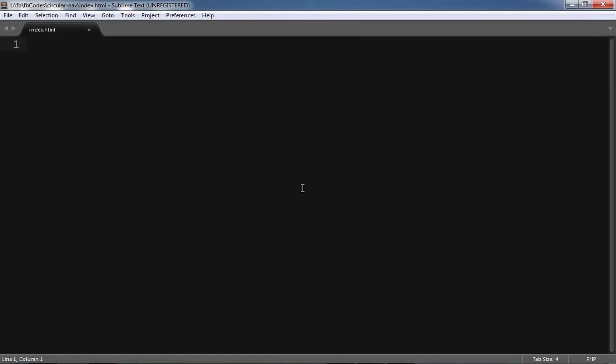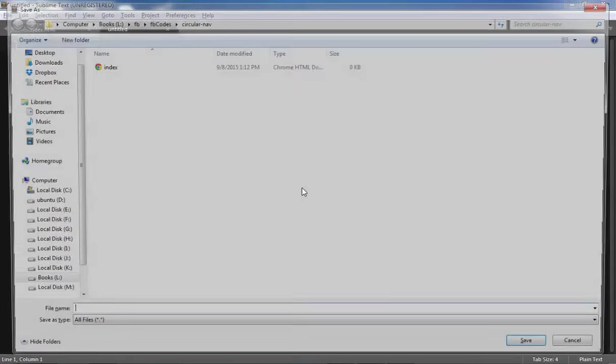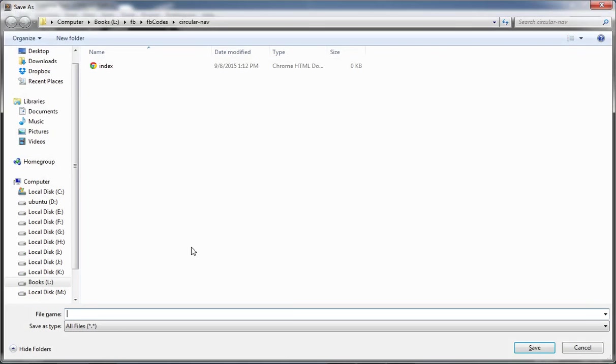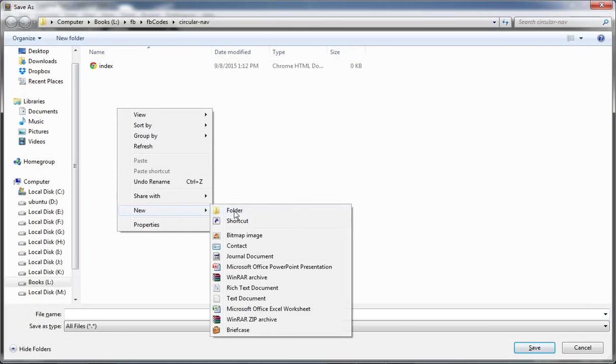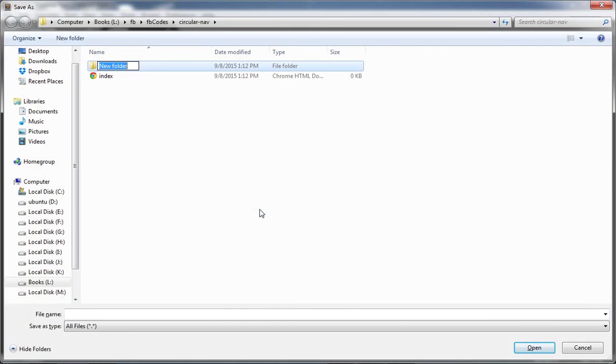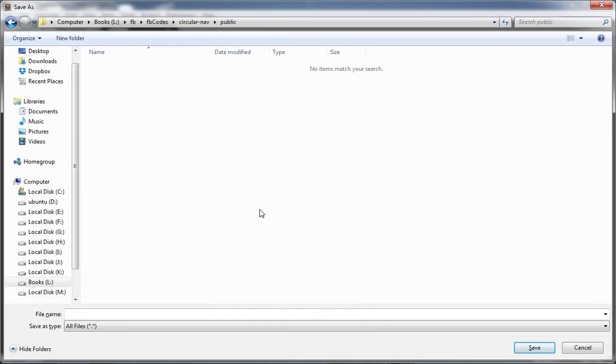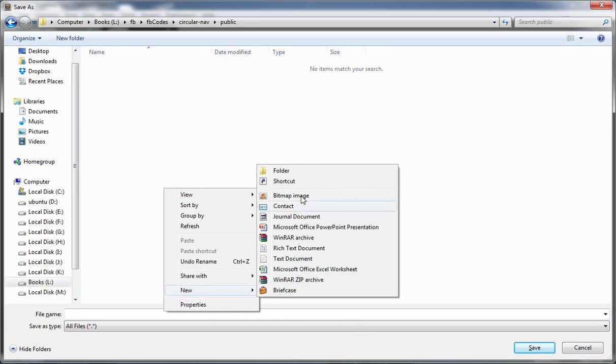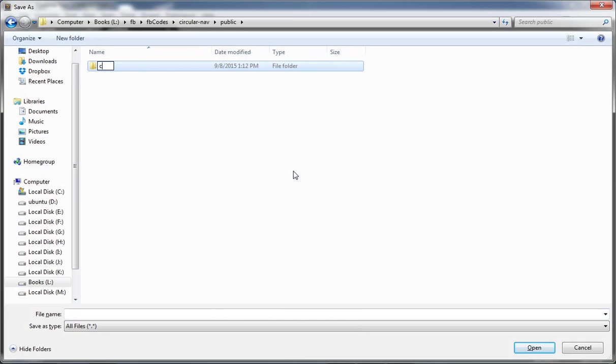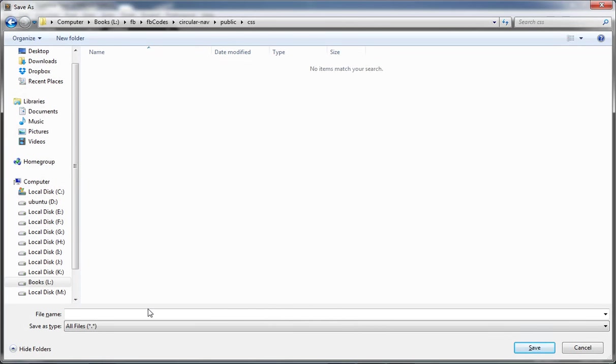And the file name is going to be index.html. I need another file. This is going to be my CSS file and I would like to put my CSS file inside public, then another directory.